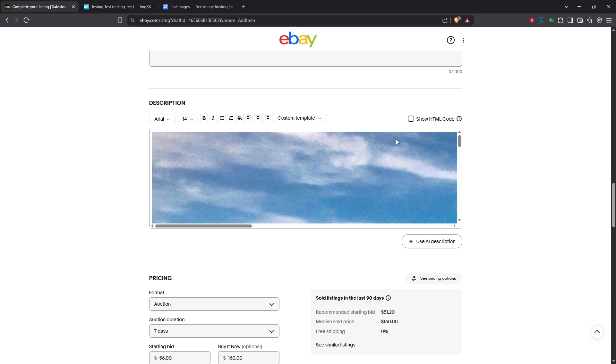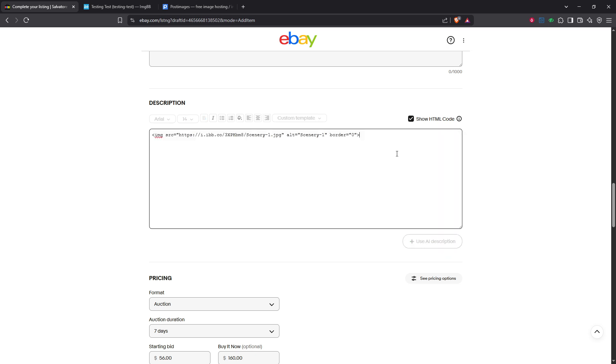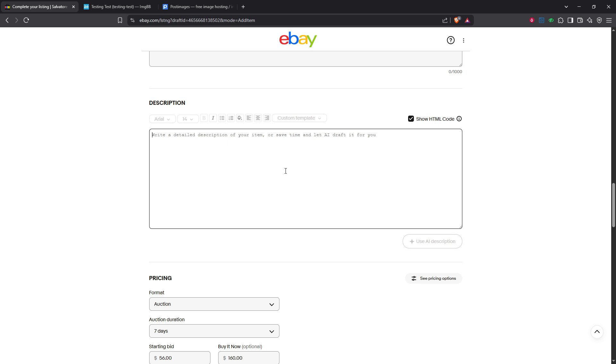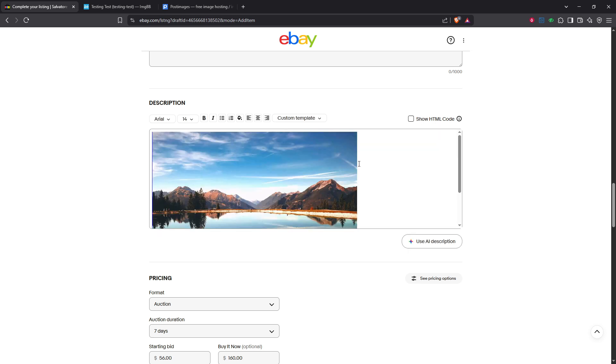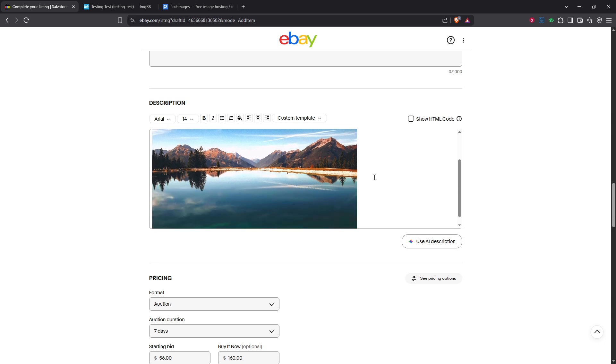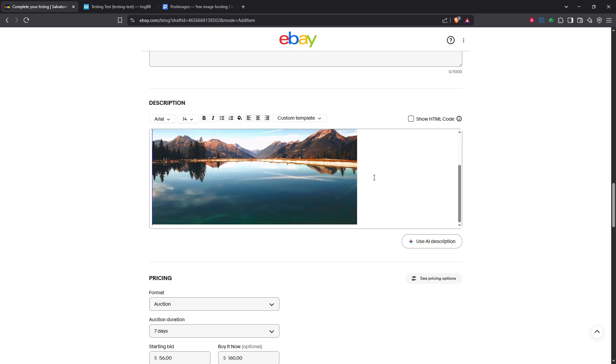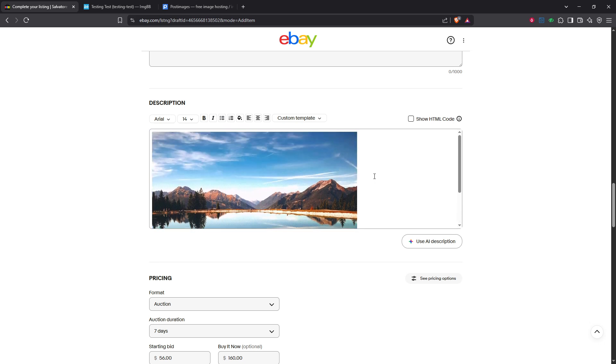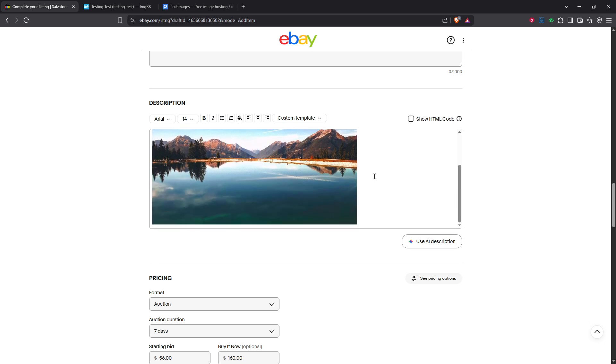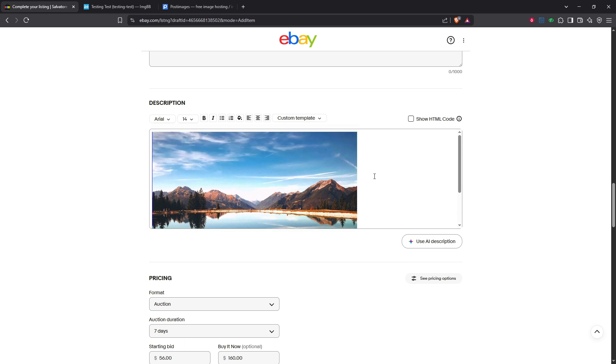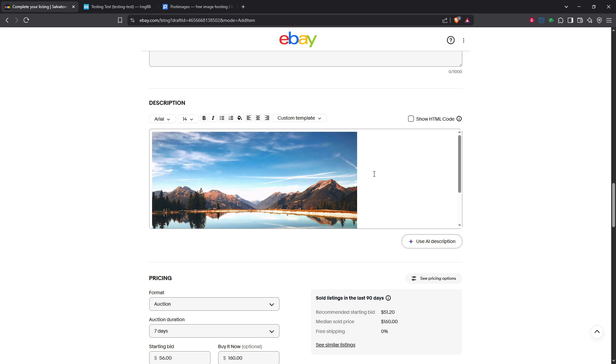Finally, once you're satisfied with how everything looks, be sure to save and publish your listing. This step will make all your hard work live and visible to potential buyers who are browsing through eBay. And there you have it. Adding images to your eBay description can significantly enhance your listings, offering buyers a clearer view of what's on offer, and potentially increasing your sales. Thanks for watching and happy selling.